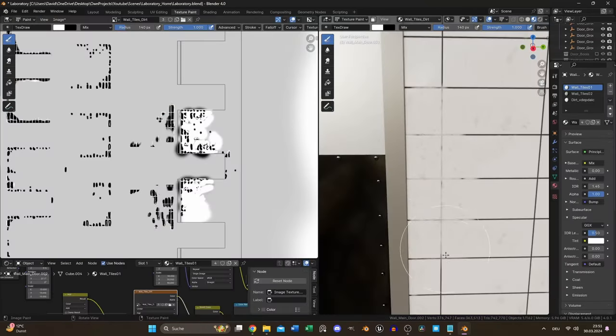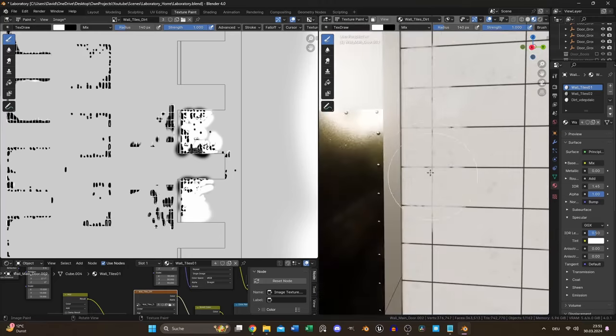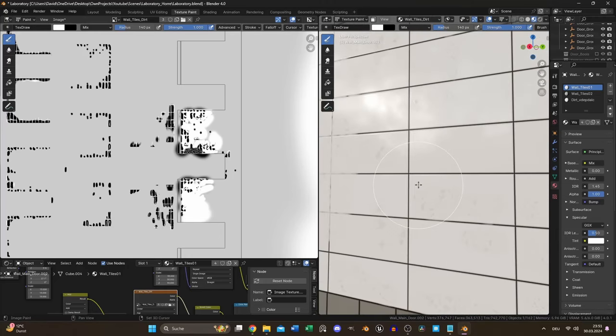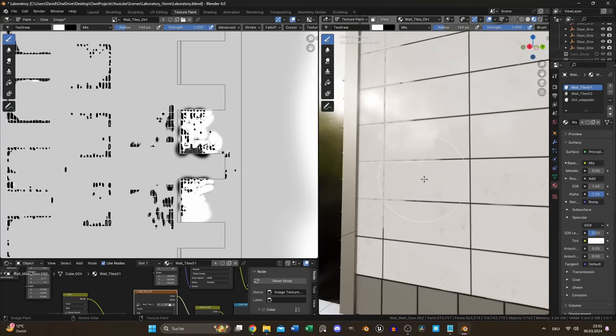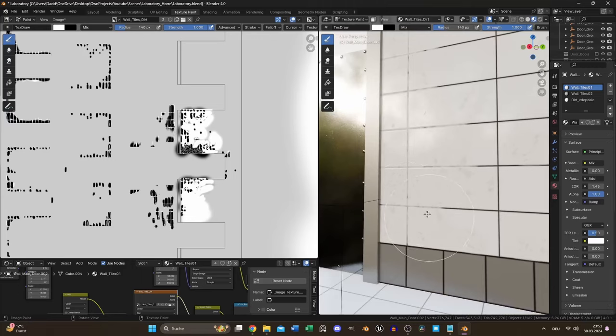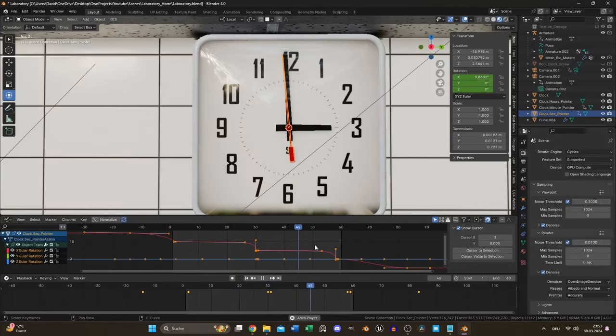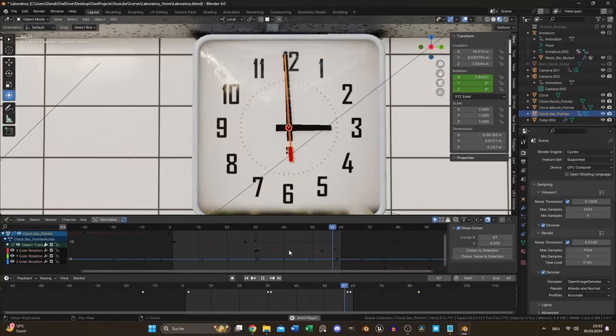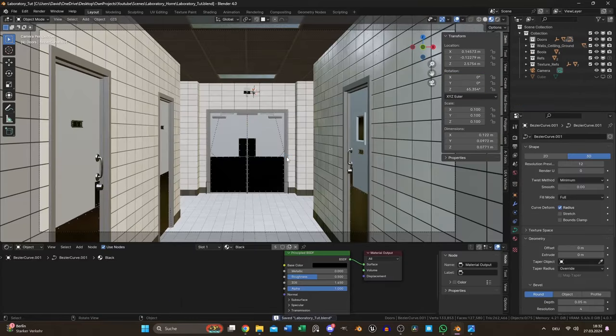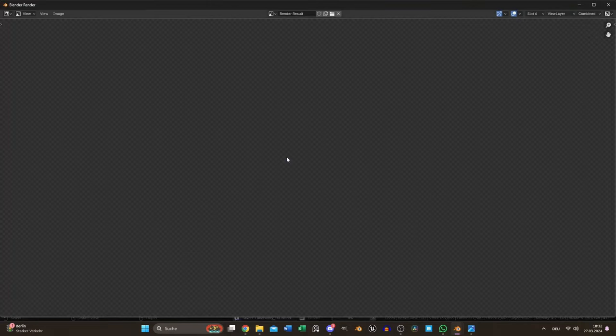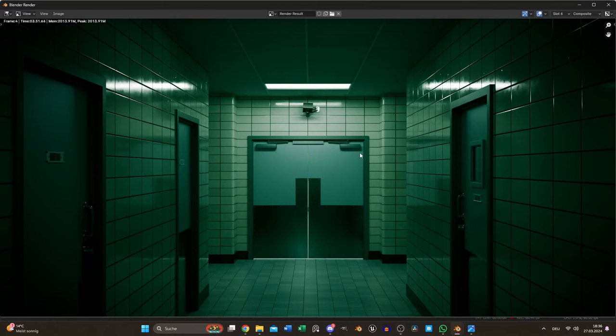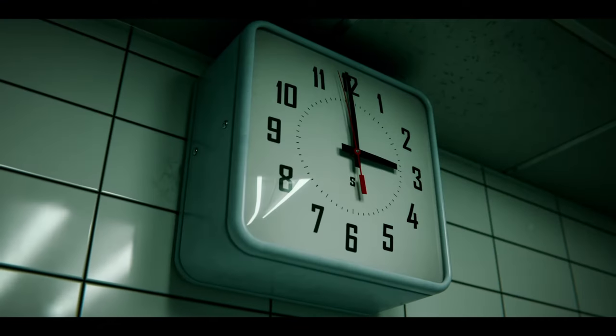For the final animation I also used some of Blender's texture painting to paint some dirt and grime onto the walls and ground. Also I created the clock out of a couple of cubes and animated it. If you liked this video leave a like or a comment. That means a lot to me. Also here is the final animation with some personal adjustments I would say. Thanks for watching.